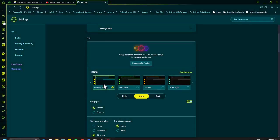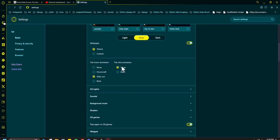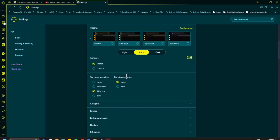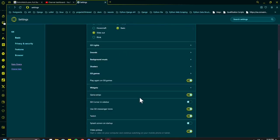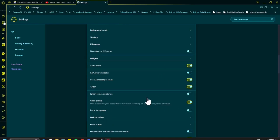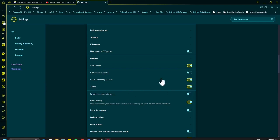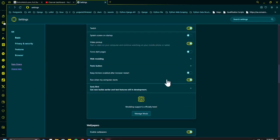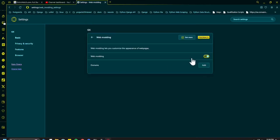Manage GX profiles - this is pretty self-explanatory. You can choose any number of these, and there are quite a few color schemes. I really like these color schemes. Then you have tile hover animation, click animation. So maybe we'll do this one here. And then the sounds - I've turned them off. I don't like sounds and stuff like that when something happens. Game strips, use GX messenger icons, panic button, web modding. Let's take a look at that.